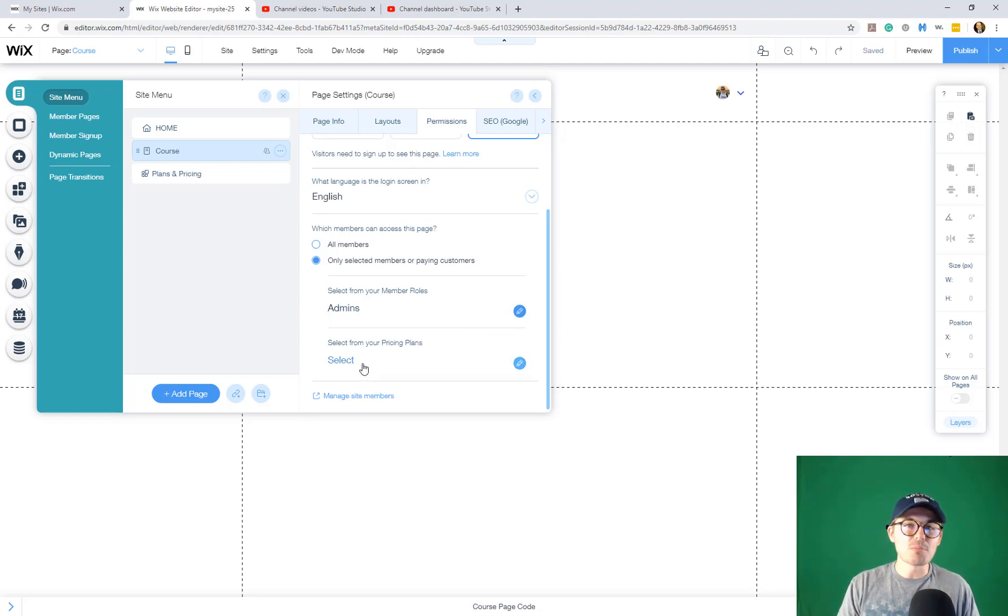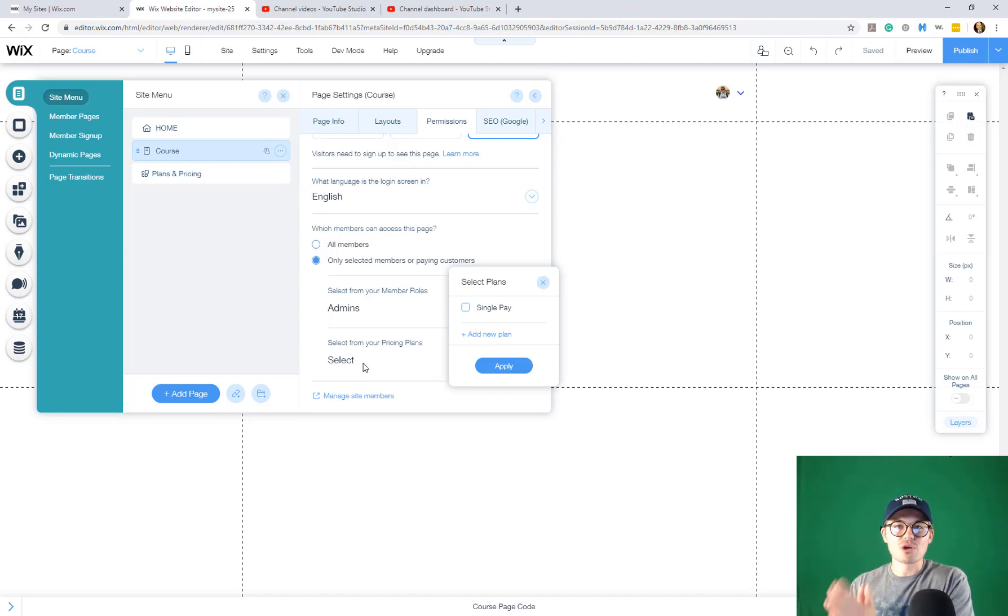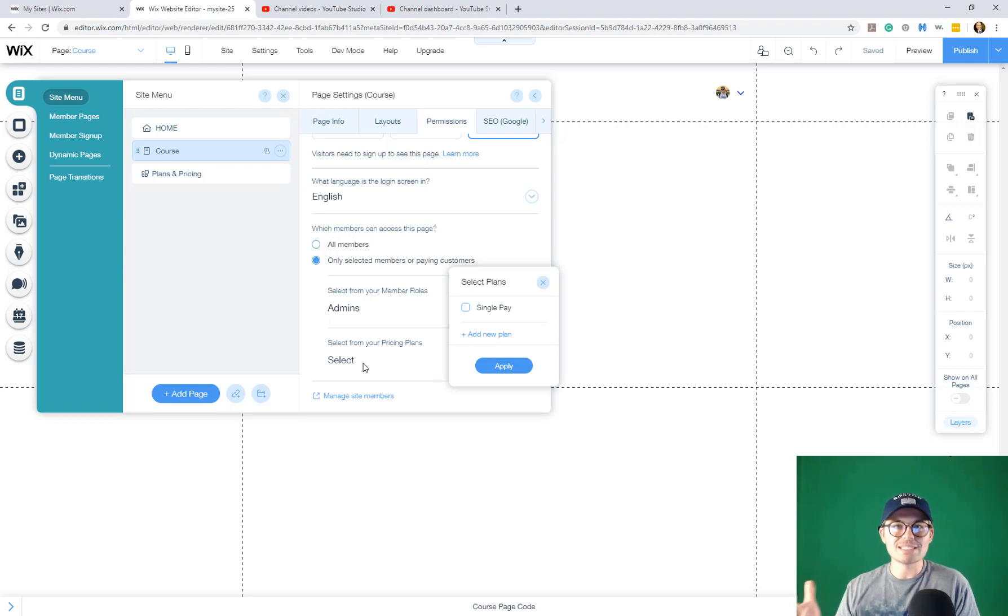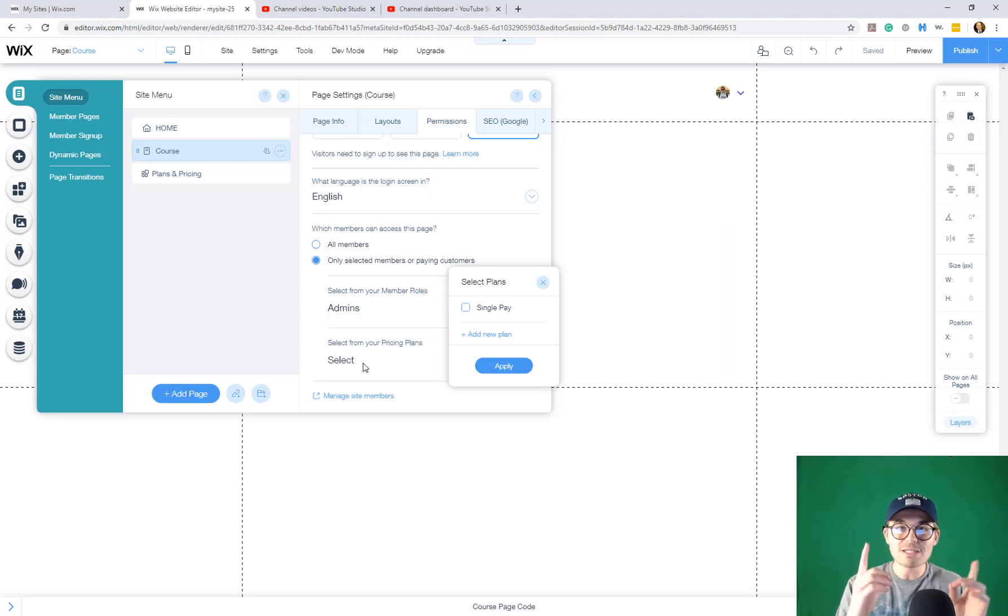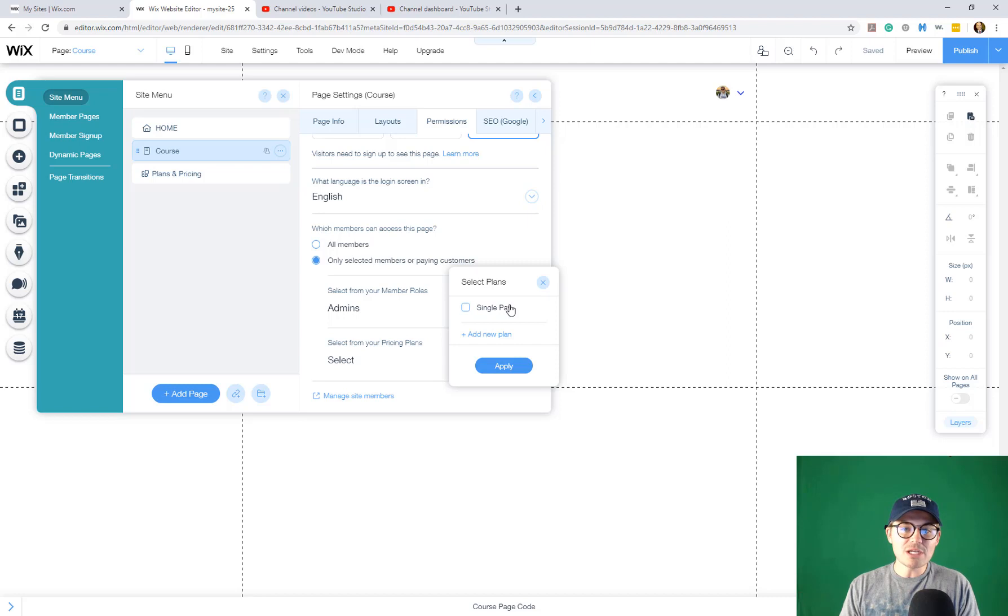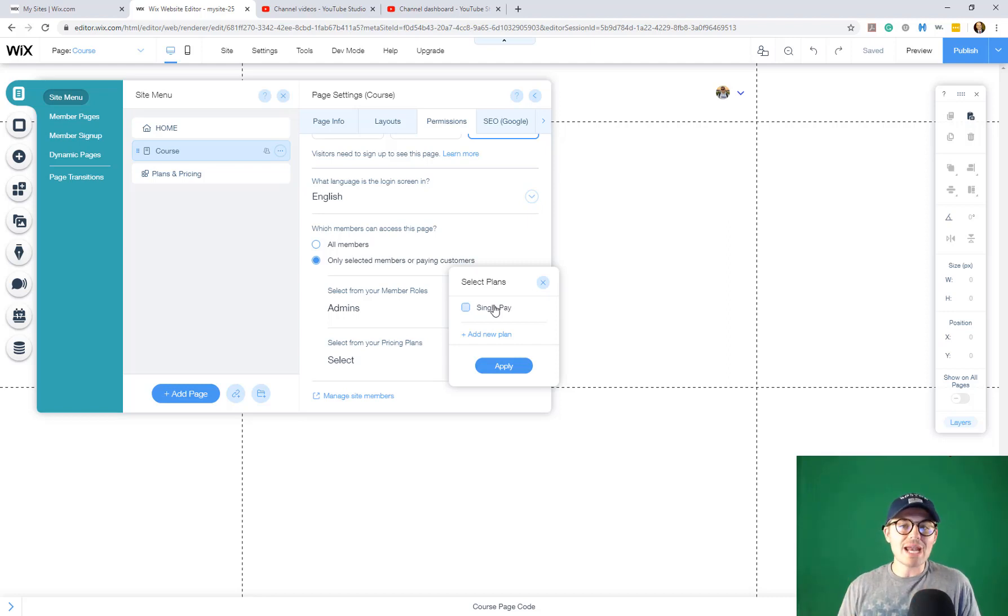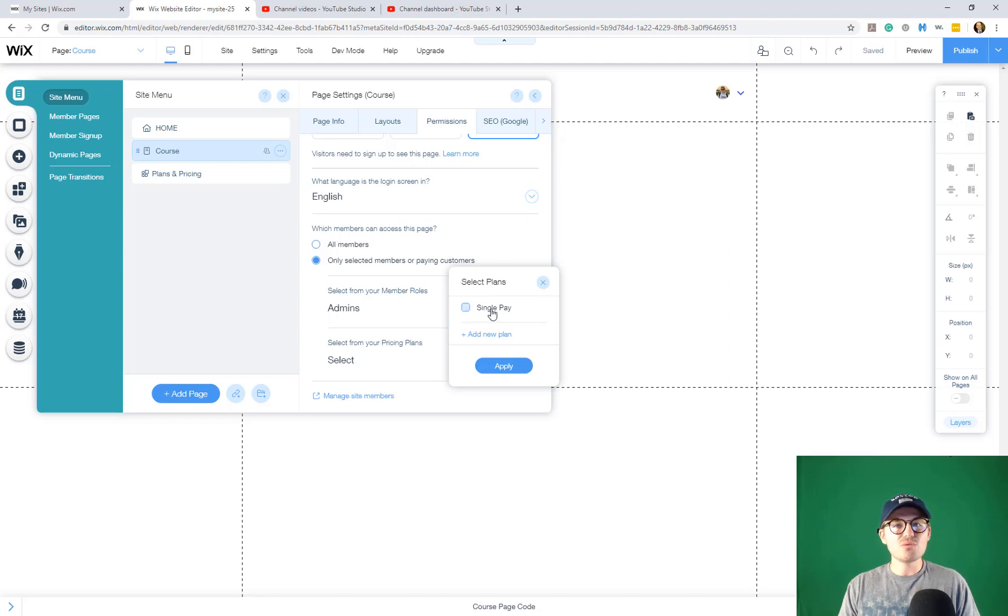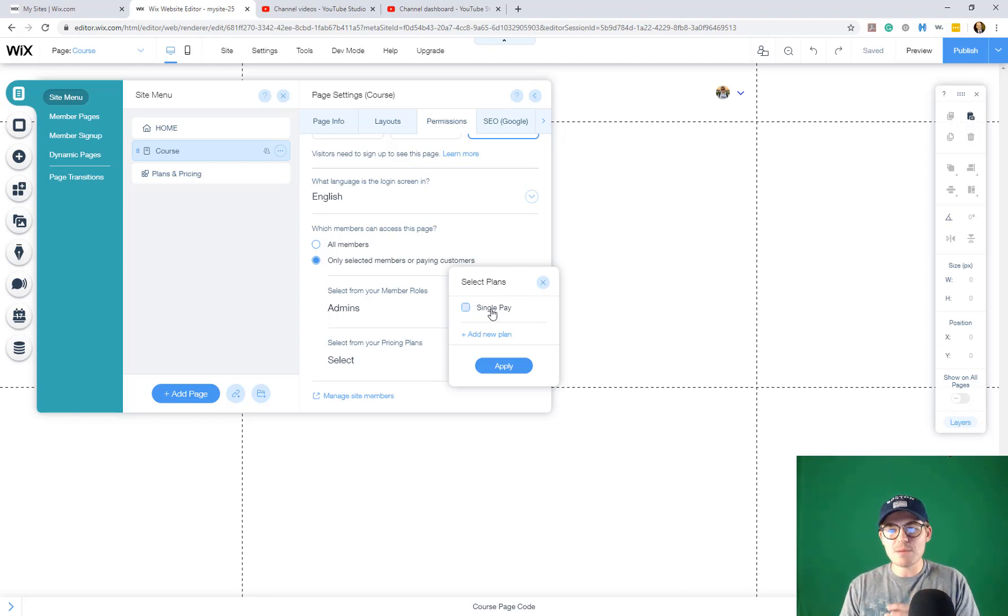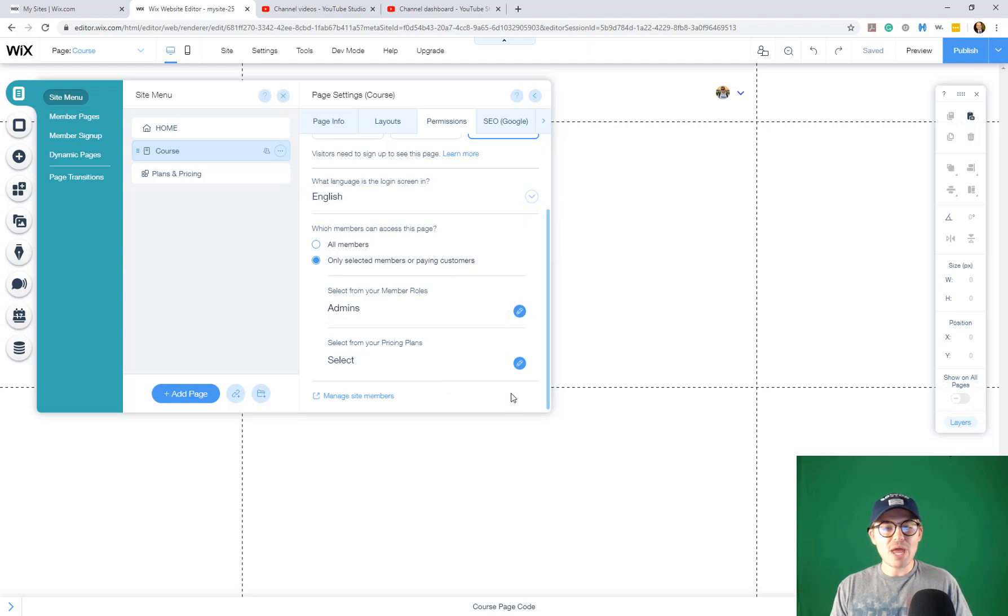However, here's the part you need to know: select from your pricing plans. So you remember you've built out your course and you use the paid plans app and you either built out a one-time payment or some type of payment plan. And you can come in here and select out of those courses, which people get access. So if you remember correctly, we use the single pay example for a course. So we would click single pay, press apply.